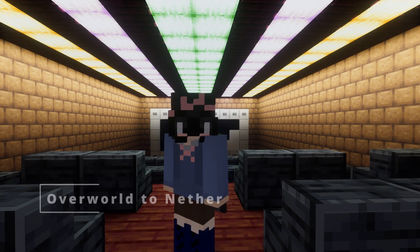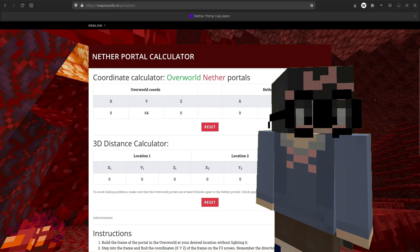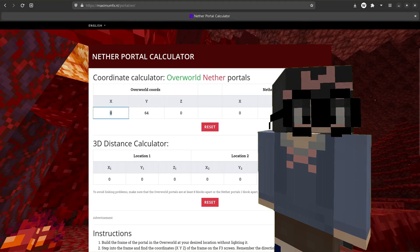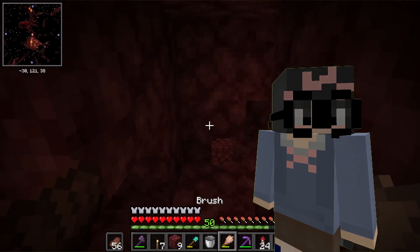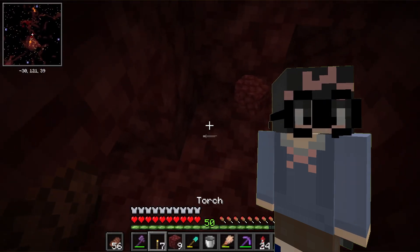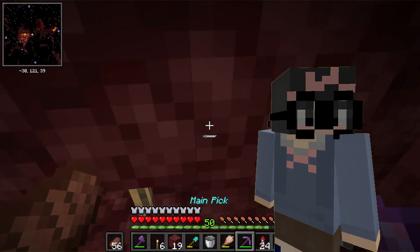Overall, the Nether coordinate converter is really helpful for making a nether highway, and I use it every time.